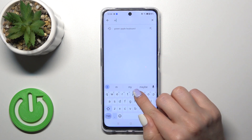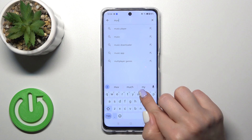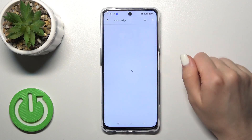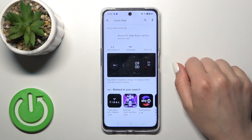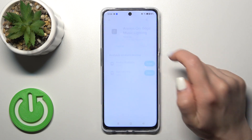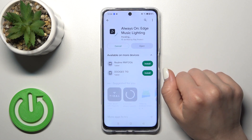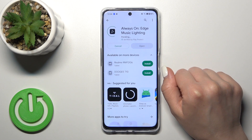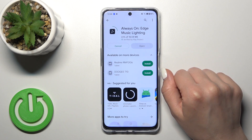Open the Play Store app and search for the Movies Edge app. We need to get this application, so tap to install and wait a couple of seconds.